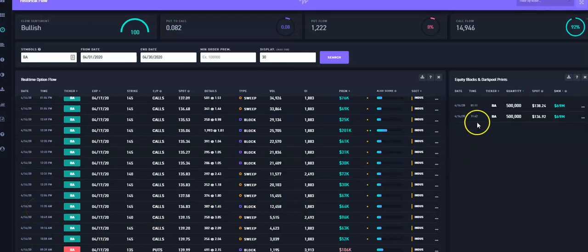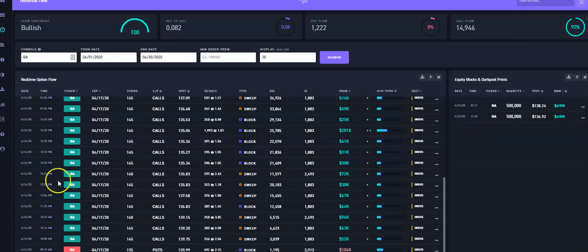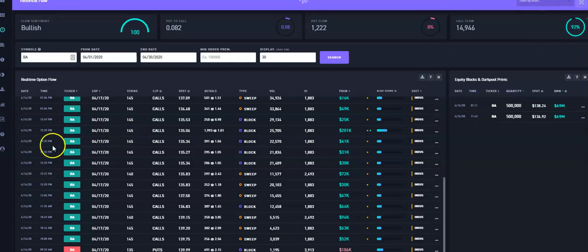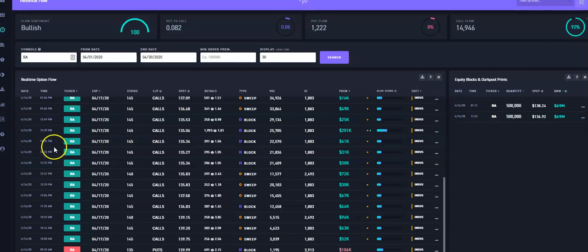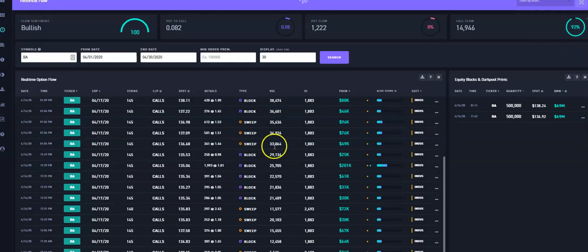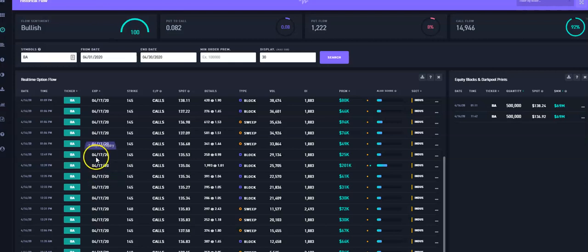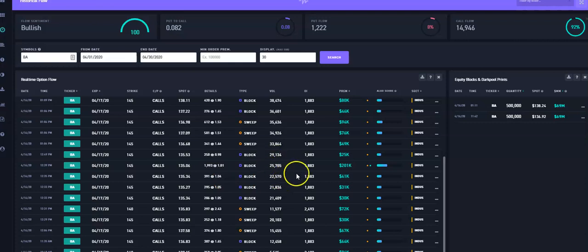But if you notice at the time like 11:42 and then we started seeing some contracts come at 12:06, 12:29, 12:31, 12:33. Next thing you know, I was noticing more options coming in heavier and heavier like volume is just coming in print after print after print on the option side. All these sweepers coming in and block trades and I was paying attention to this one in particular for the $201,000 of premium buying the April 17th, the 145 call and paying $101,000. That is a beautiful amount of money and I love it.